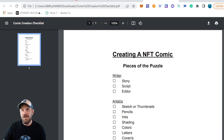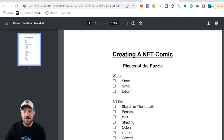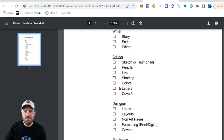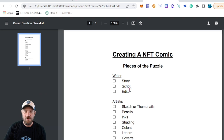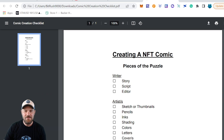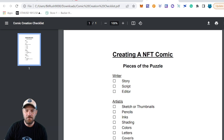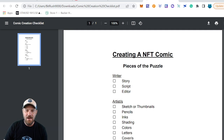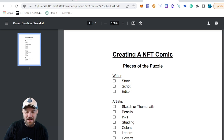Linked below will be the 'Creating an NFT Comic' overview checklist that I put together. You guys can click download, print it out, and go through everything. I've broken down everything into parts with a checklist of what you're going to need to do or plan out. The first thing you're going to need is a writer — you need to come up with a story. It doesn't have to be perfectly written; it can just be a rough idea of what you want to happen.